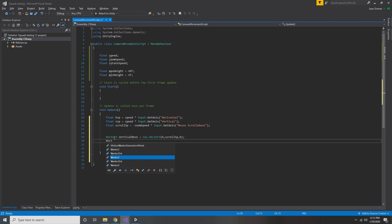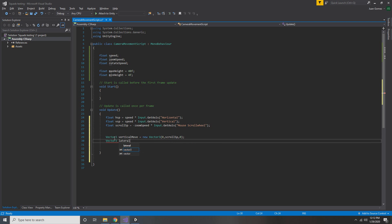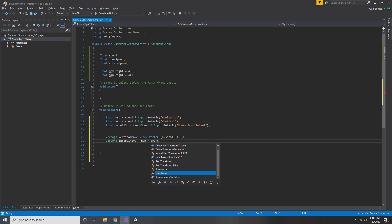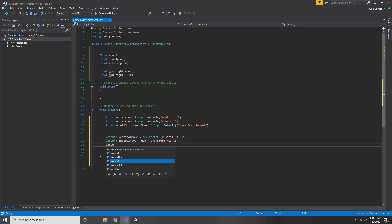Next up is our left and right movement. So create a new Vector3 called lateral move. And this is going to be equal to HSP times transform.right. And the reason for this is that we want to move sideways based on the direction that the camera is facing, not moving left and right based in world space.